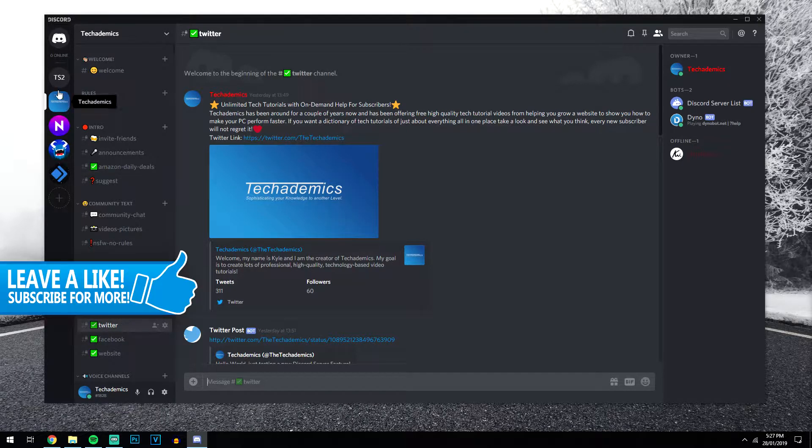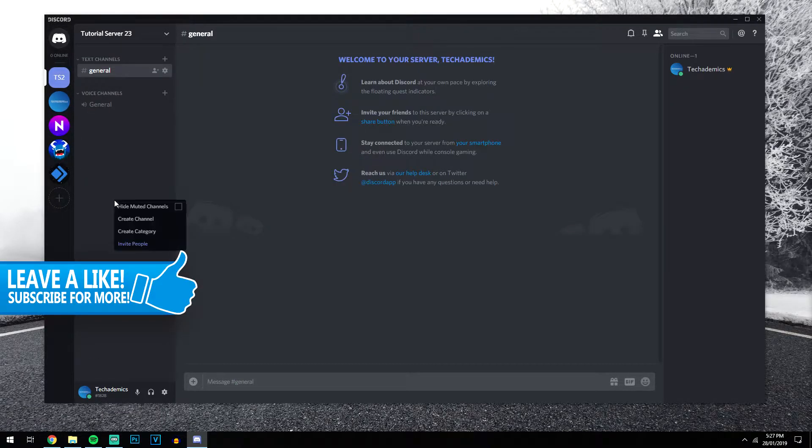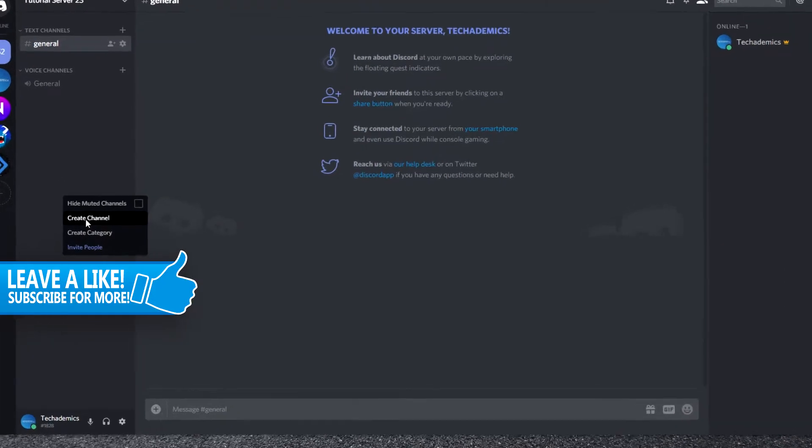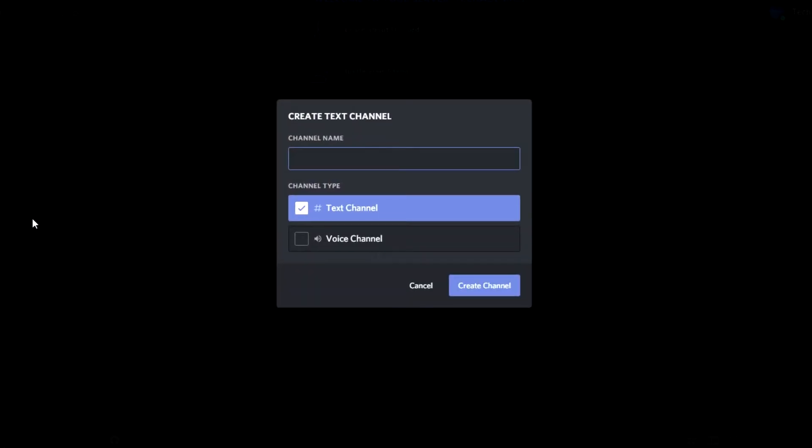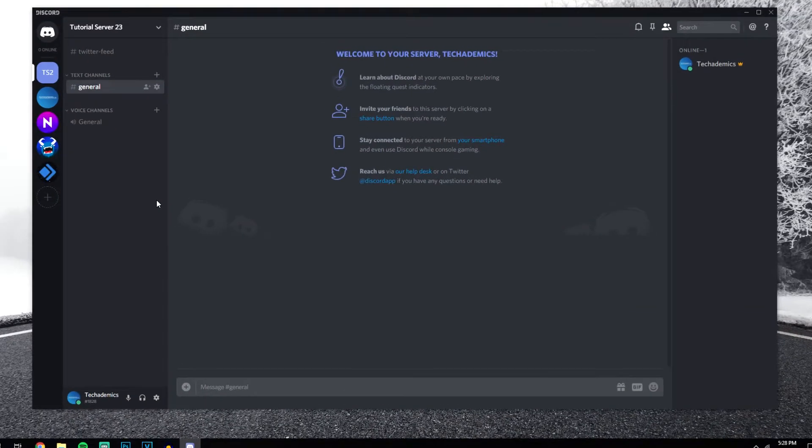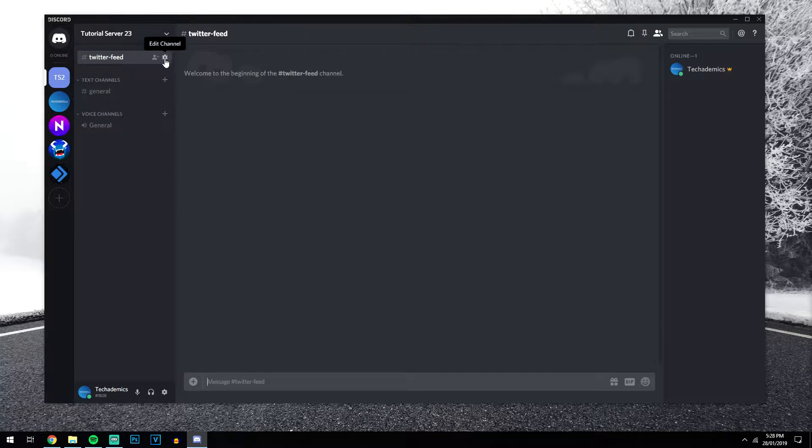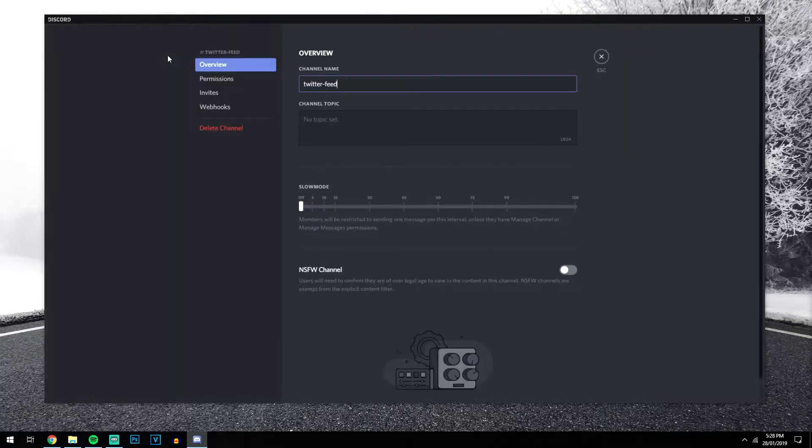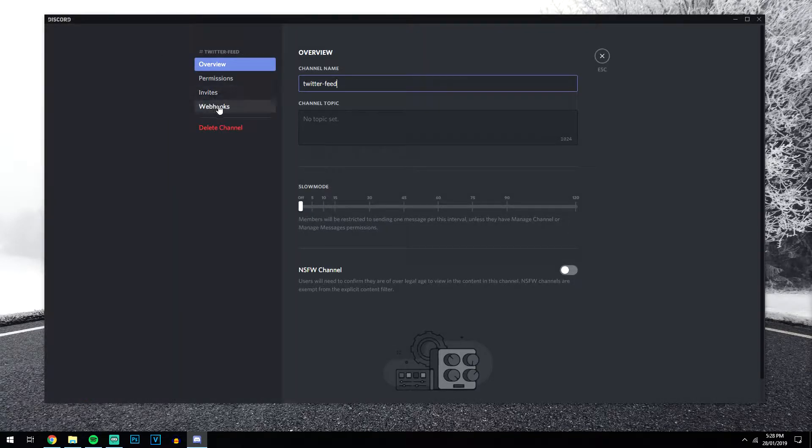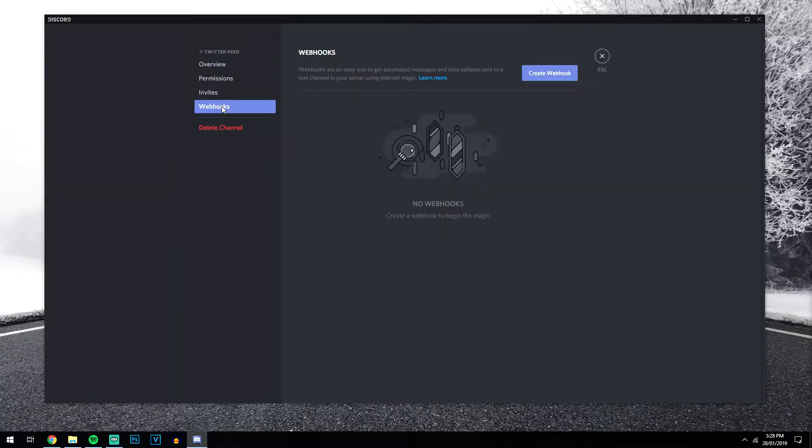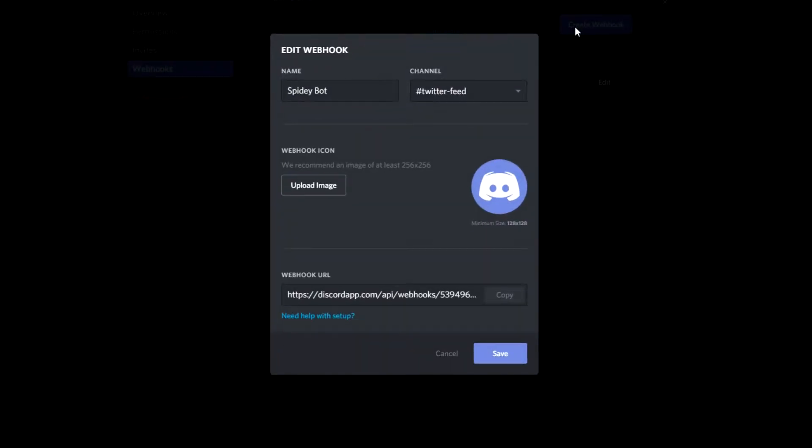So I want to do exactly that by right clicking on the left box area here, clicking on create channel. I want to call it something that we can identify it by, so I'm going to call it Twitter feed and click create channel. Once we've done that, we then want to click on the gear icon of that channel, and then we want to click on webhooks and create webhook.